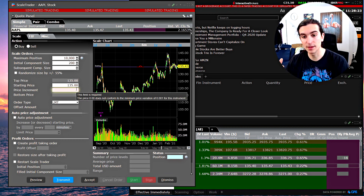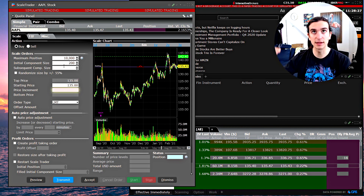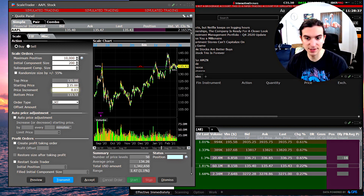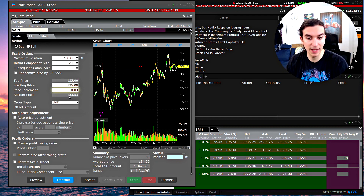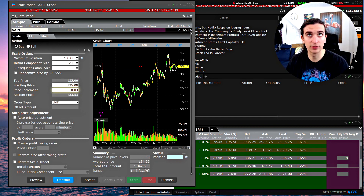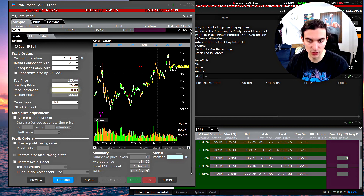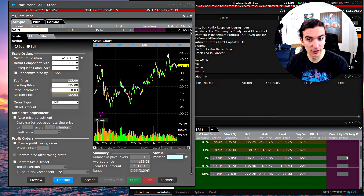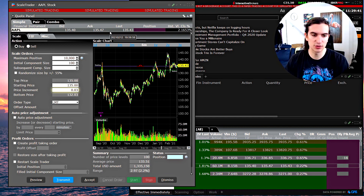The next input is the increment — do you want to submit buy orders every one cent, every two cents, every five cents? I'll select three cents. With a starting price of 135 and a buy order every three cents that the price goes down, it calculates a bottom price of 133.53. The average fill price if the order completes entirely would be 134.26, and there are 50 price levels that need to fill for the full 10,000-share order.